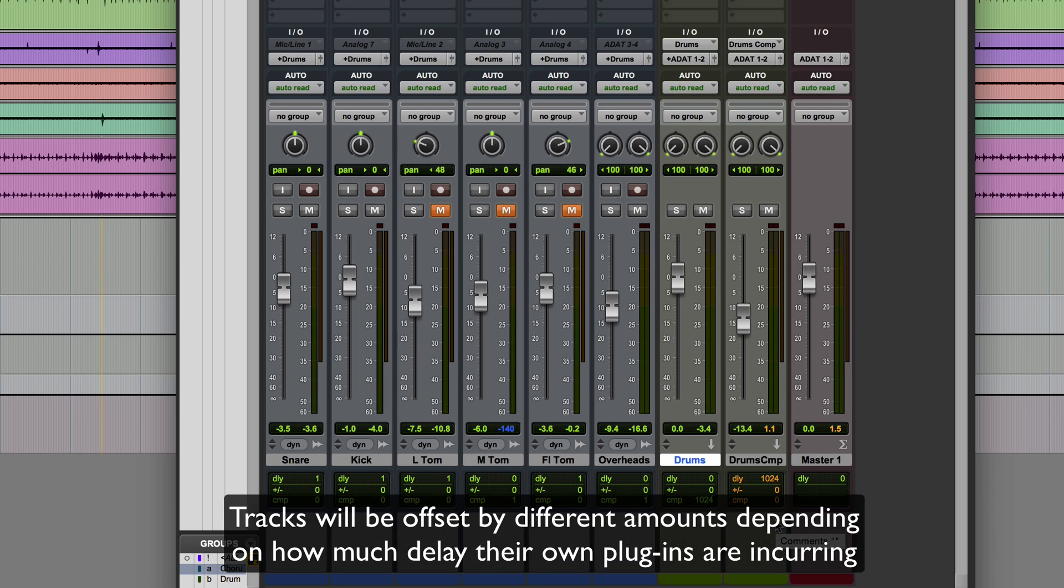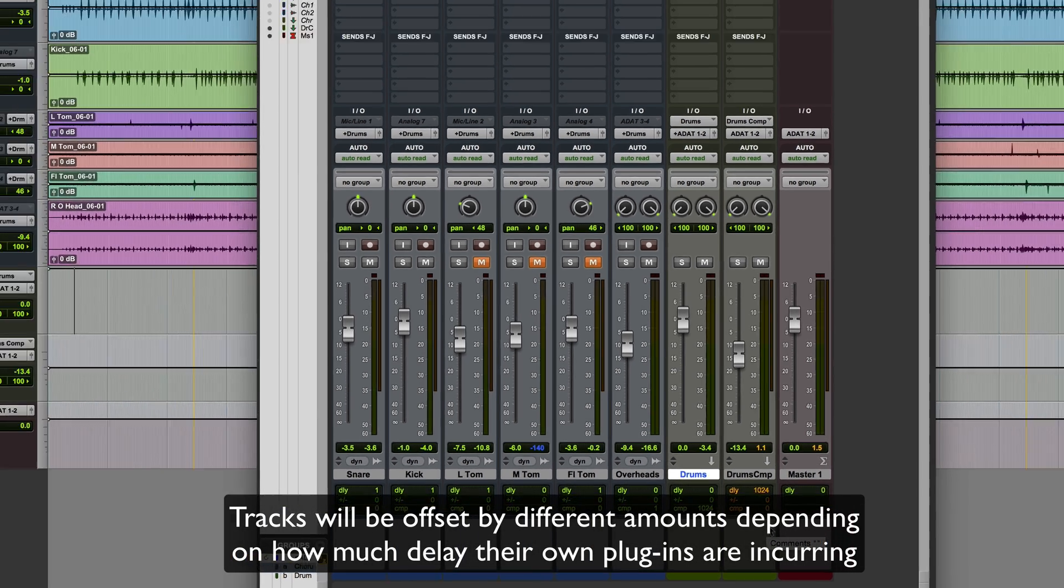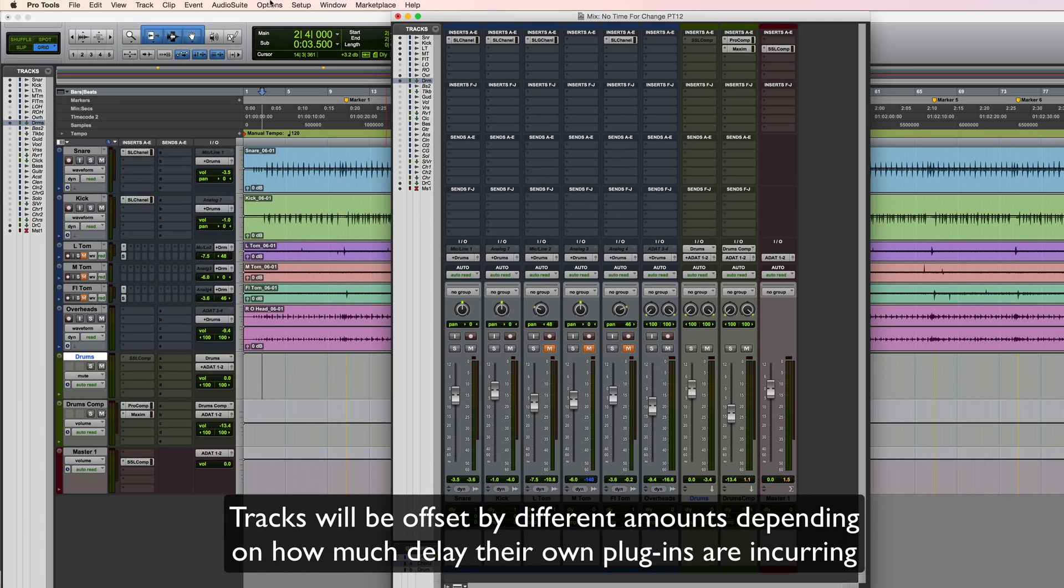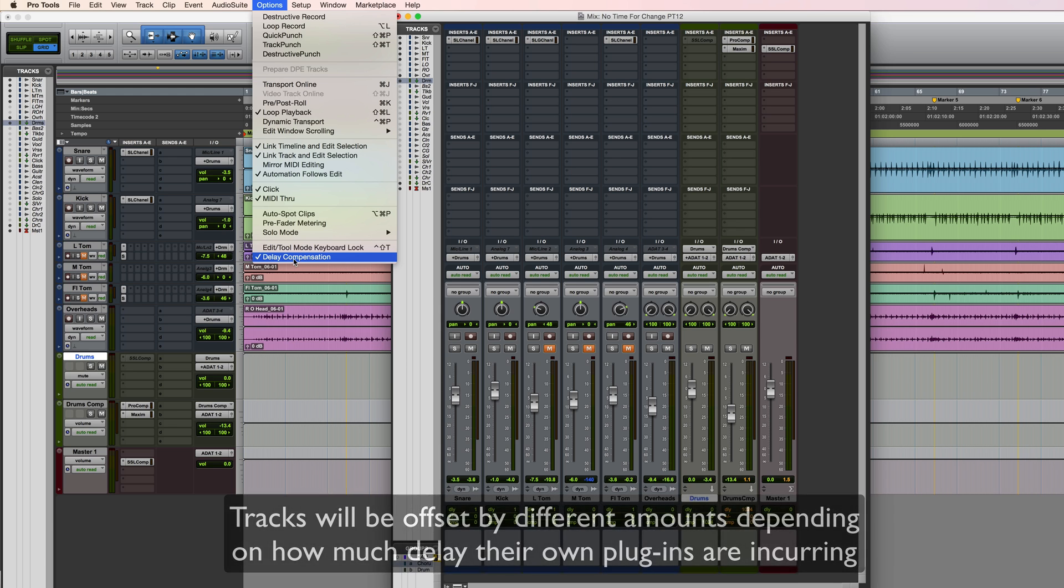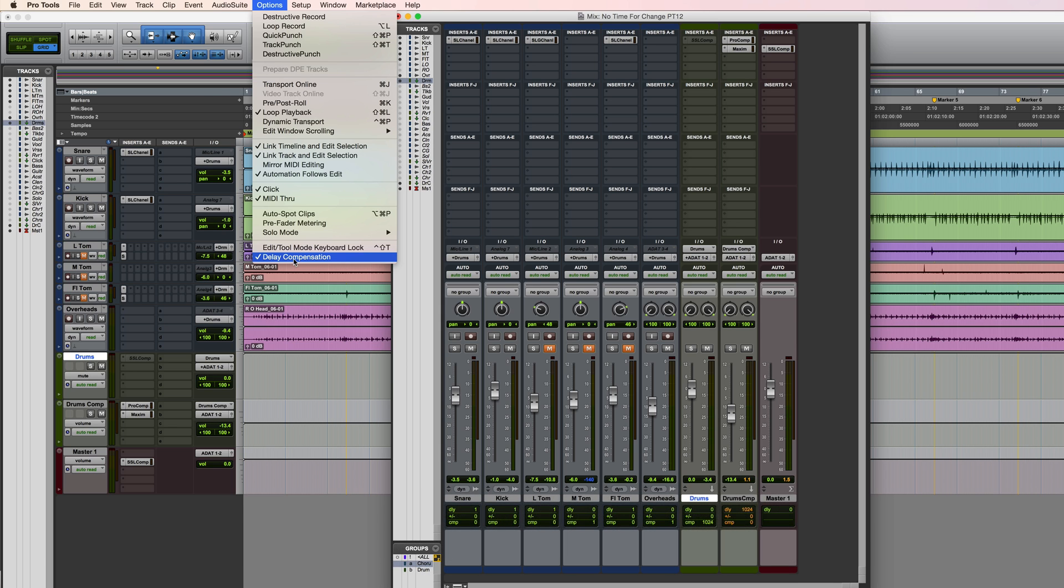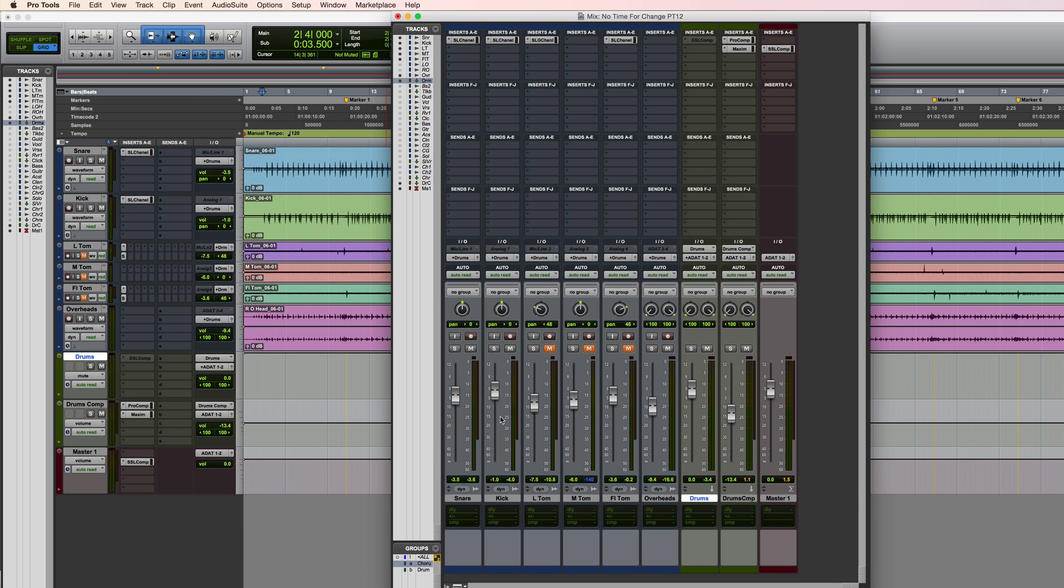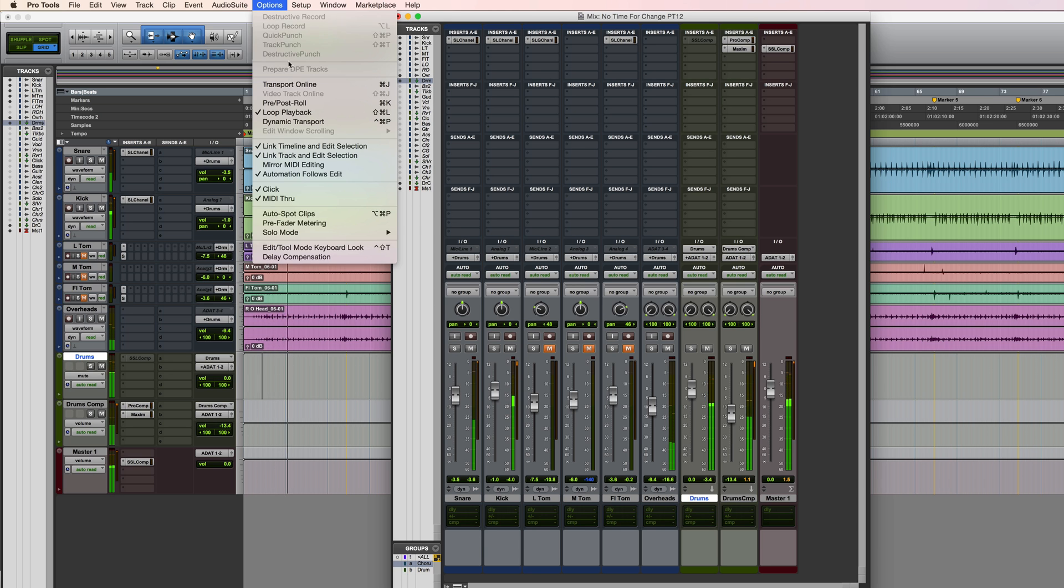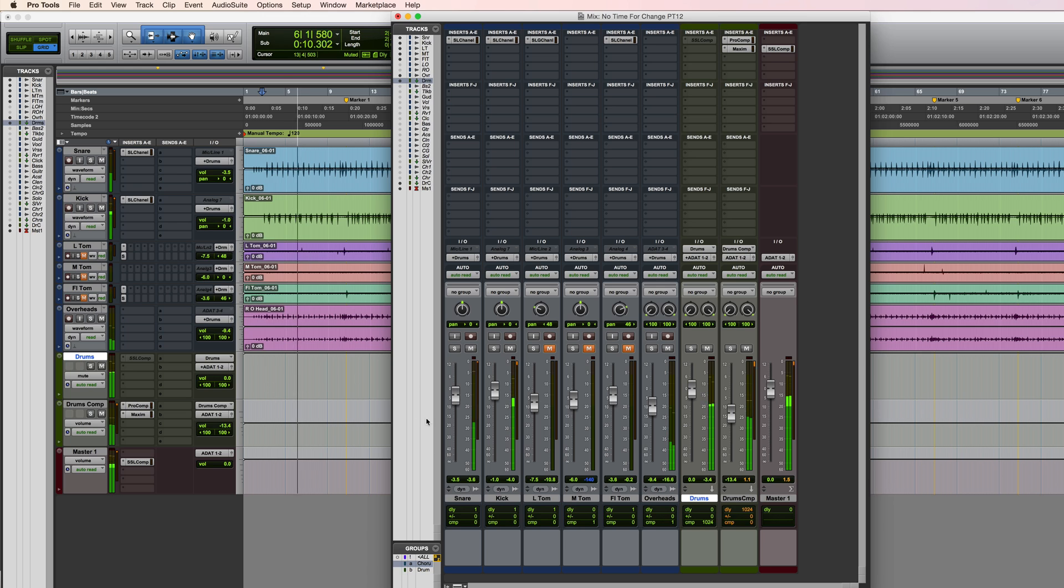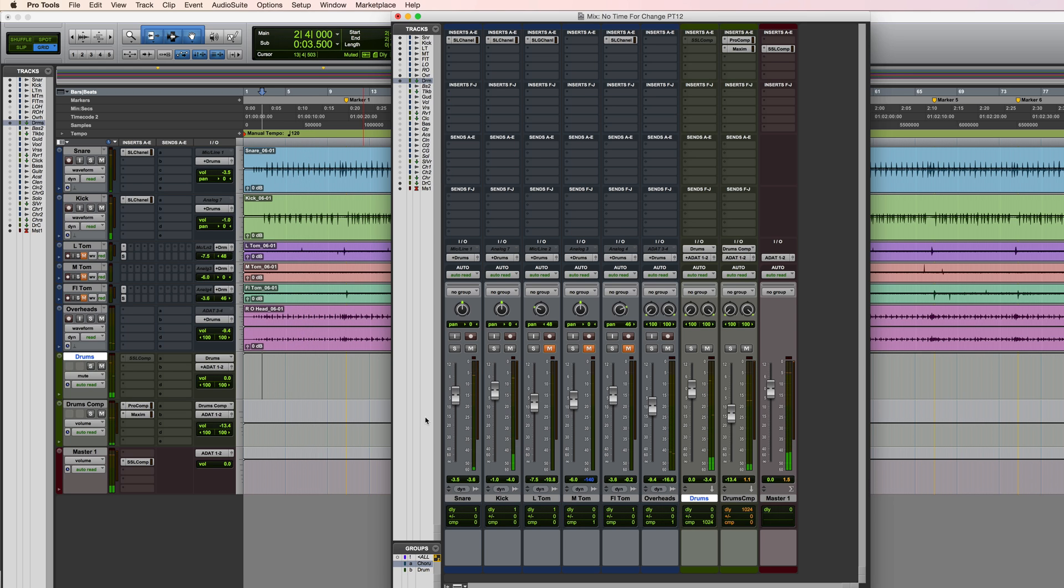So let's just take a quick listen to what happens if we switch delay compensation off again, and then I'll switch it on whilst it's running. And it's quite obvious there to hear the difference with delay compensation off versus with it on.